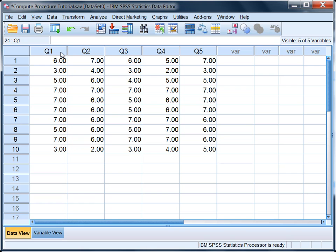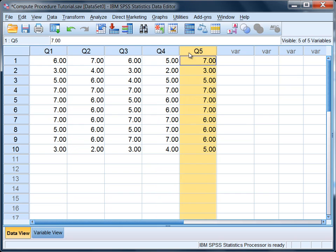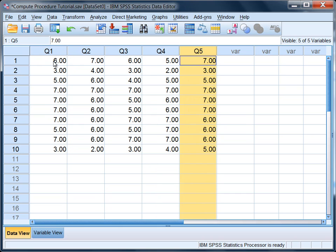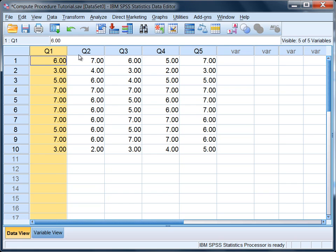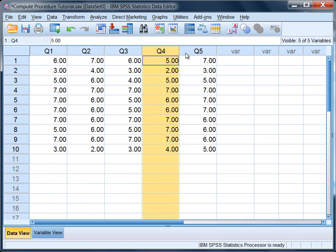In this example we have five questions on a survey or questionnaire where the possible responses are from 1 to 7, where 7 would indicate extremely satisfied and 1 would indicate not at all satisfied. Here people have been asked five questions assessing their level of satisfaction with some service provided.